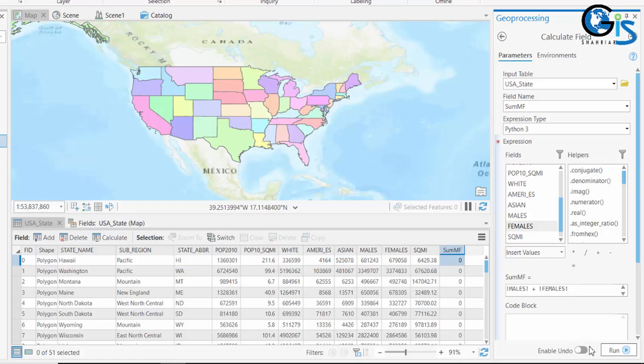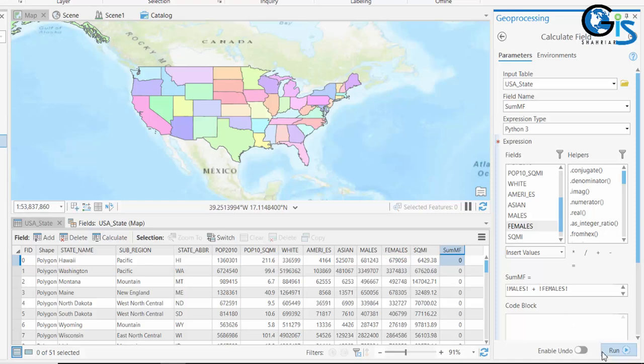So the result after running this application of Calculate Field will be SumF equals males plus females, which means the SumF field value will be the summation of males and females field values. Now let's run this.